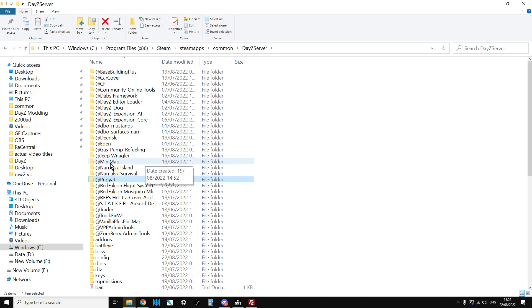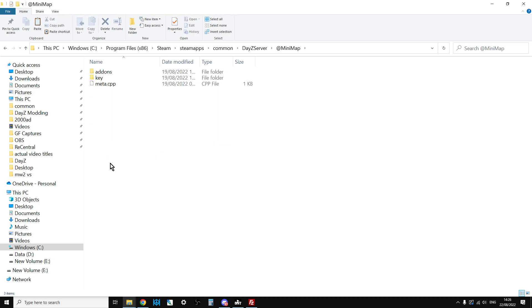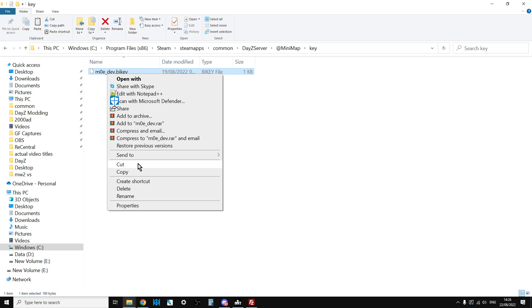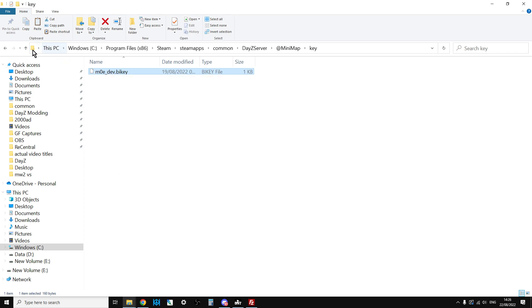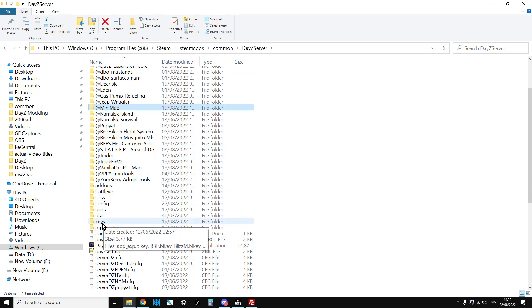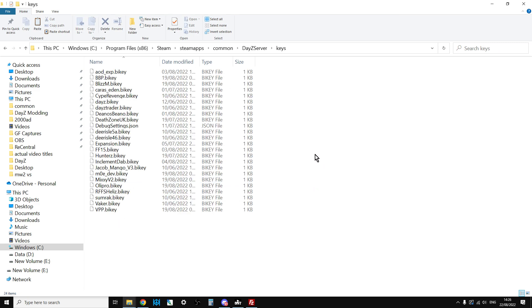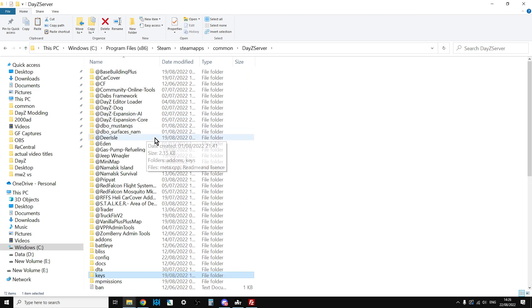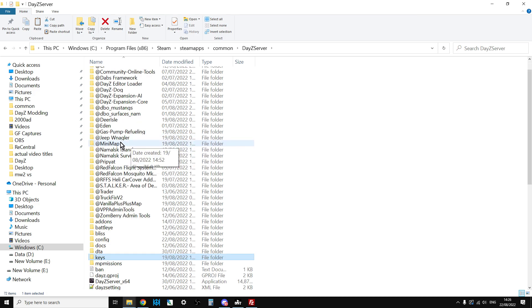For your local server, you want to go in, go into the key folder, copy the key. Let's go up, then go into the keys folder for the actual server itself, paste it in there. Then you need to make sure that the server starts with the mod.